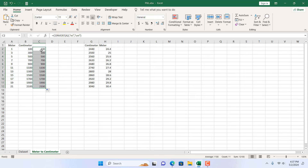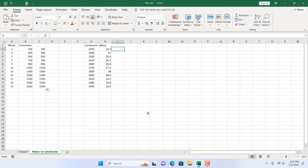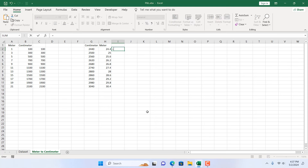Why should you use the CONVERT function? Because when you are using it inside a nested formula, it is more secure and accurate than manual multiplication or division. Now, here we want to convert from centimeter to meter, so I'm going to write equal to and then CONVERT.